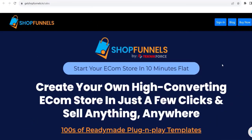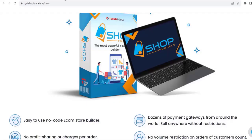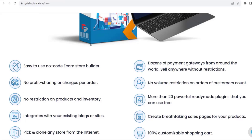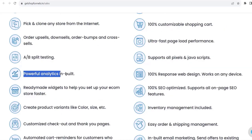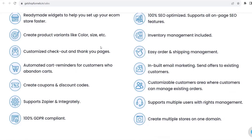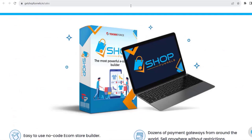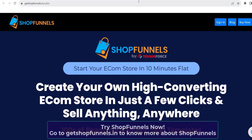Before we end this video — start your ecom store in 10 minutes flat. Create your own high-converting ecom store in just a few clicks and sell anything, anywhere. Hundreds of ready-made plug-and-play templates, easy-to-use no-code ecom store builder, dozens of payment gateways from around the world, sell anywhere without restrictions, no profit sharing or charges per order, breathtaking sale pages, powerful built-in analytics, and a lot more. ShopFunnels is all you need. Get ShopFunnels now at getShopFunnels.in.